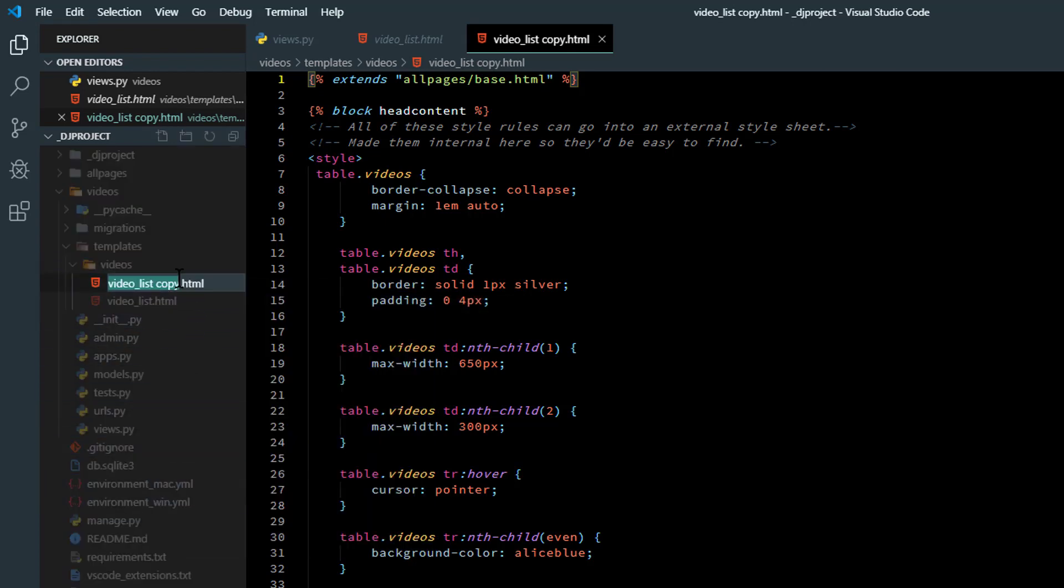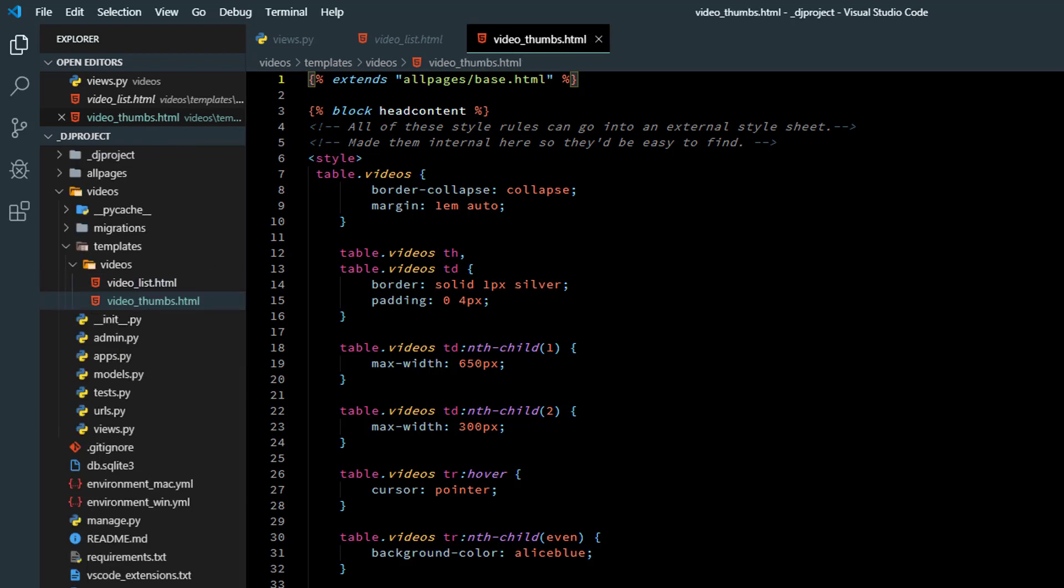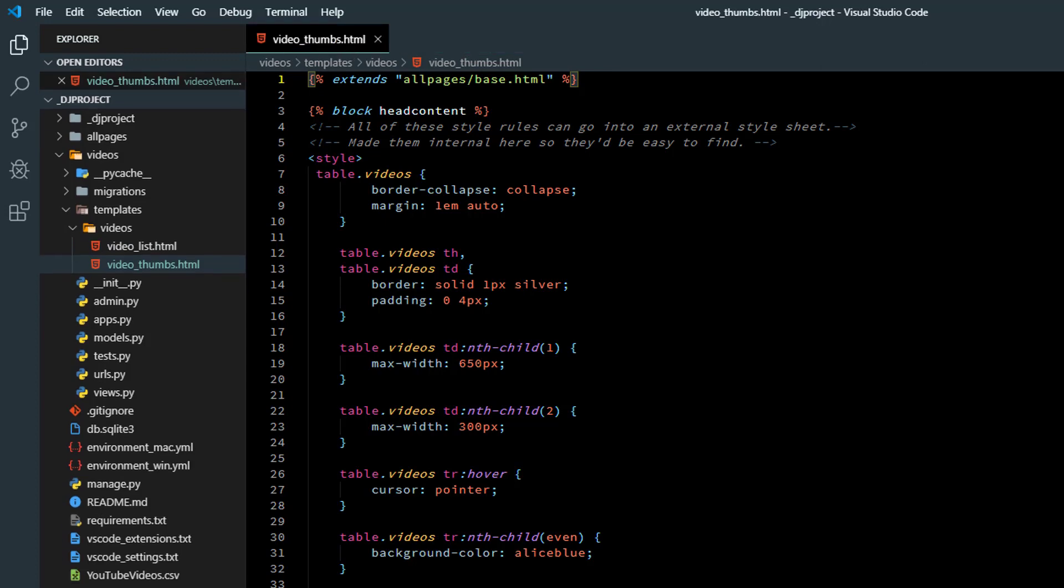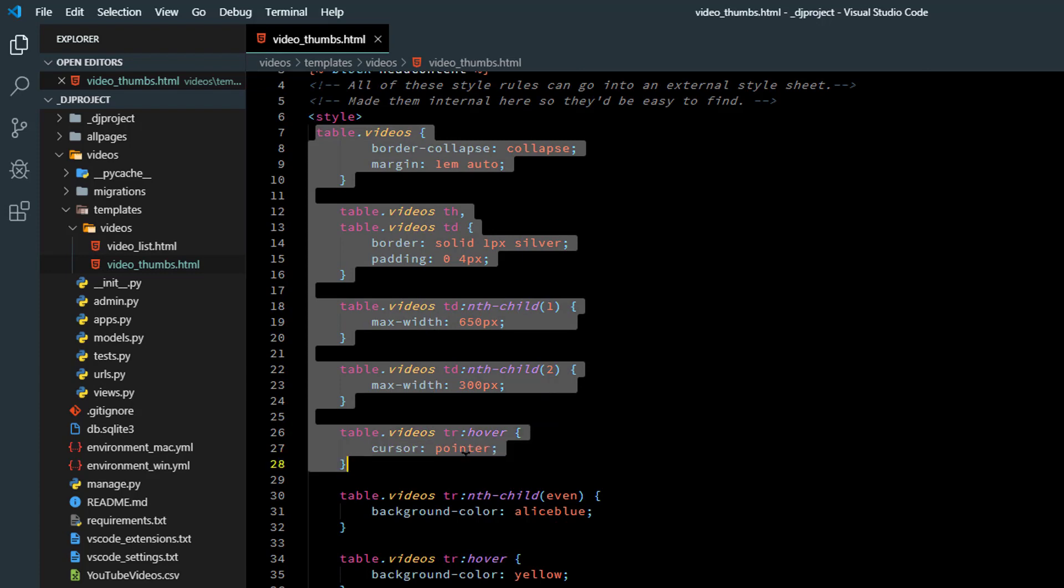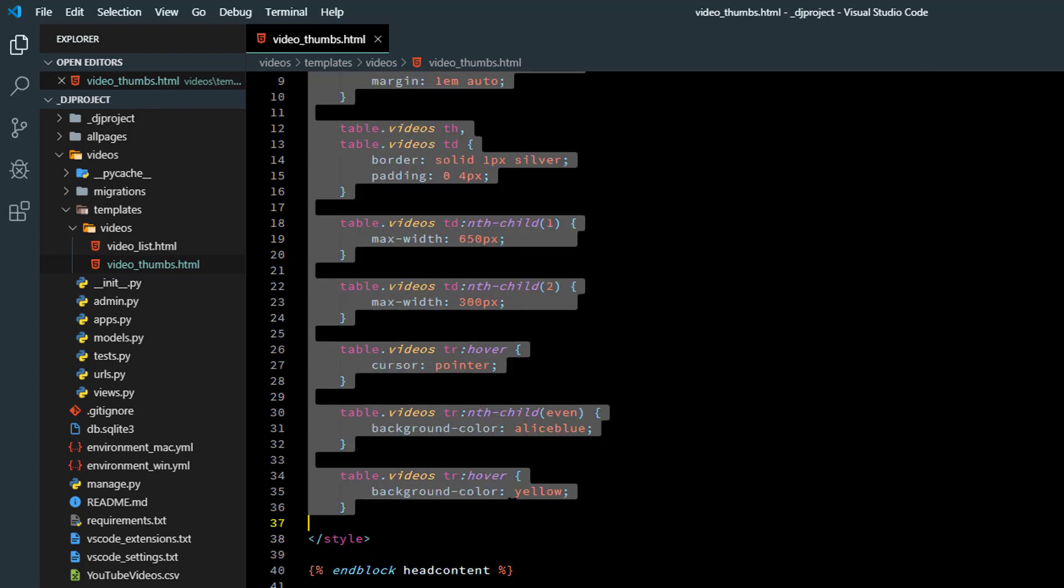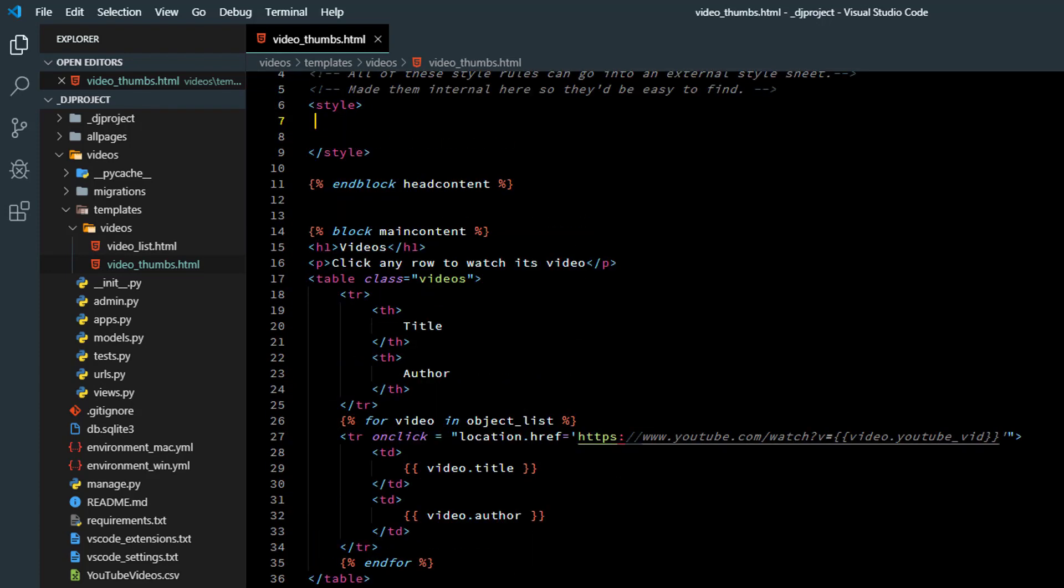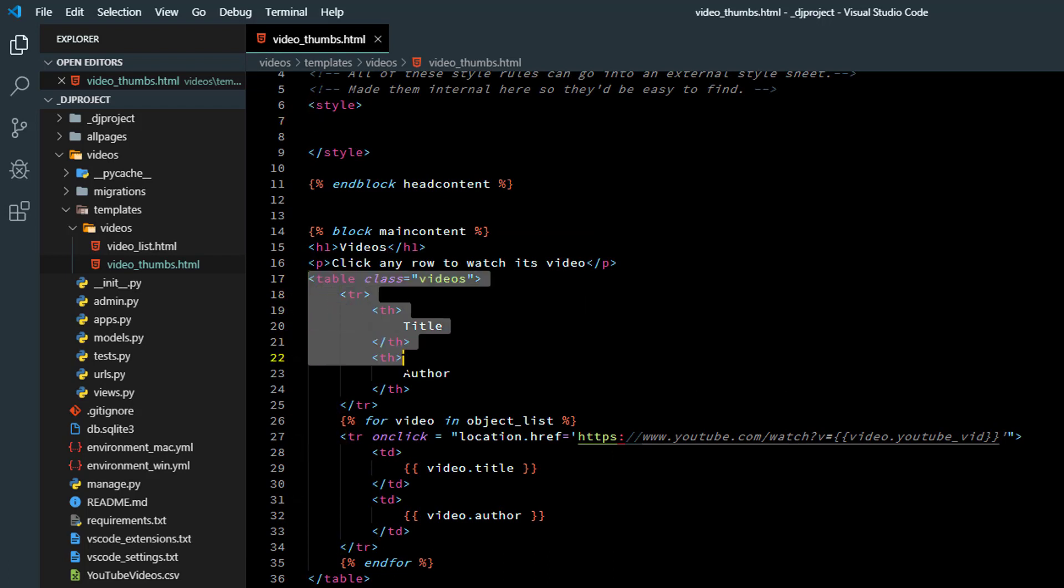Paste it in that same folder. Rename it to video underscore thumbs and then we'll go to video underscore thumbs. Let me close up some of these others. Video templates videos video thumbs. We're not going to use a table so we'll dump all that CSS code. Video click any row. We're not going to use a table here either so we'll dump that.